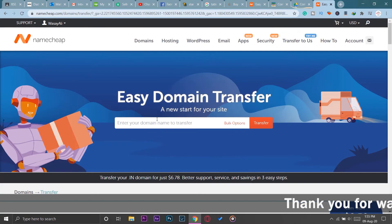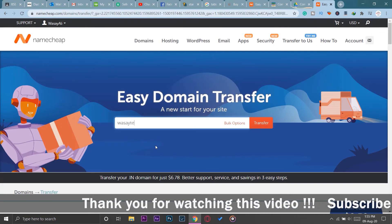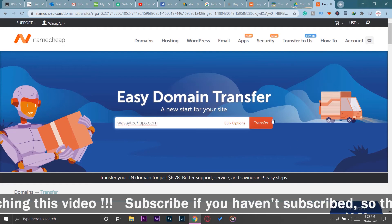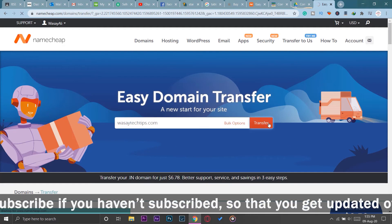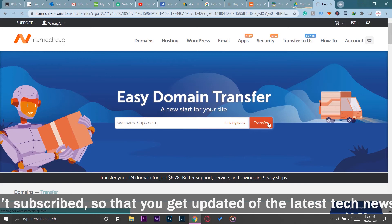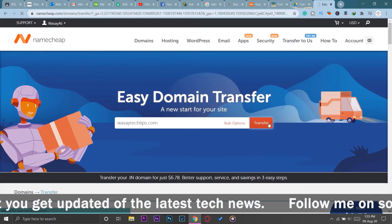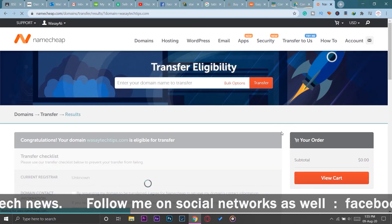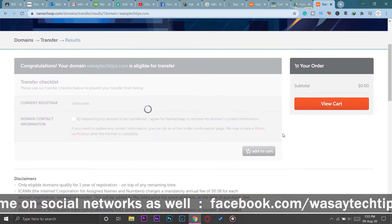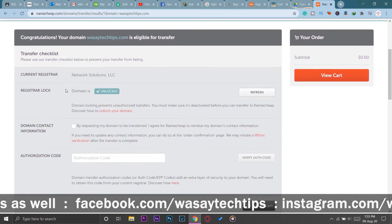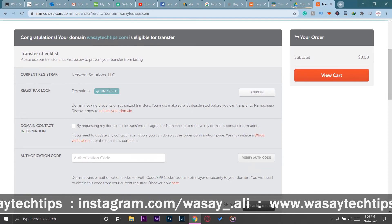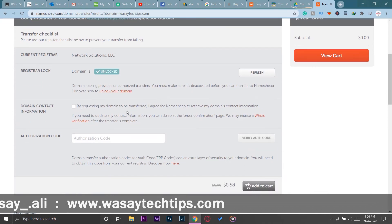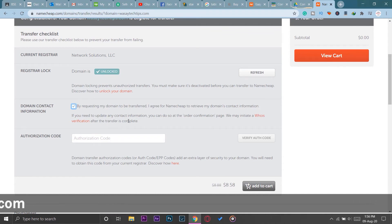Here you're going to type the domain of your website that you want to transfer from Wix to Namecheap. Mine is wasitechttips.com. I'm going to press on Transfer. First of all it's going to check whether it is eligible to be transferred or not. Congratulations - your domain is eligible for transfer. The register lock is unlocked, the domain is unlocked, it does not have any register lock, and domain contact information - you're going to accept it.